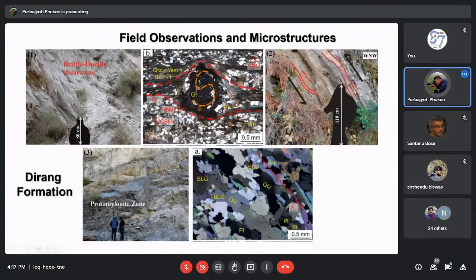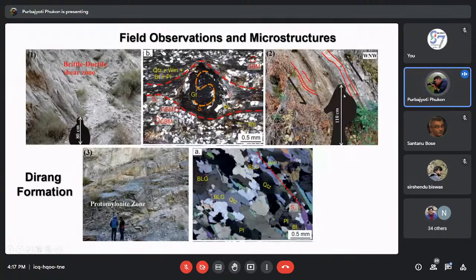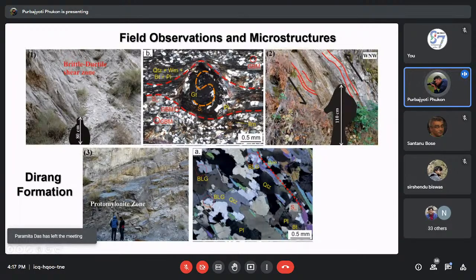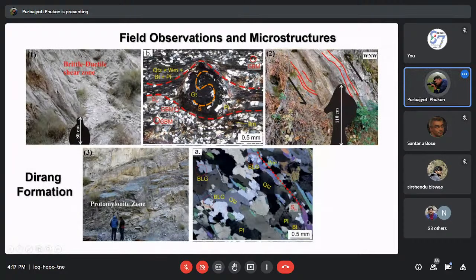Coming to the observations: this field photograph is from the immediate hanging wall of the Dirang Thrust zone, showing a brittle-ductile shear zone. The second photograph is from the immediate footwall of the MCT — garnet-bearing metapelitic mylonitic rocks. We prepared thin sections from the upper mylonite zone and found that foliations are strongly developed, marked by quartz, white mica, biotite, and plagioclase. We can see snowball garnets with inclusions of plagioclase, quartz, and white mica forming an internal foliation showing a synkinematic relationship with the matrix foliation. In the interfolial domain, grain boundary migration recrystallization textures are prominent, indicating deformation temperatures of at least 500°C.